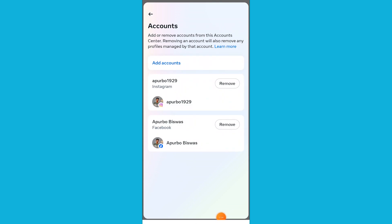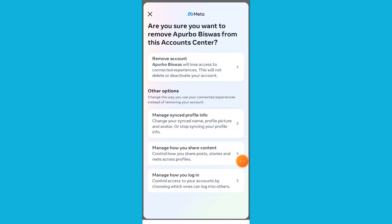From here you can unlink Facebook from Instagram. If you want to disconnect your Facebook from your Instagram account, simply tap on Remove. And from here you can unlink Facebook from Instagram.